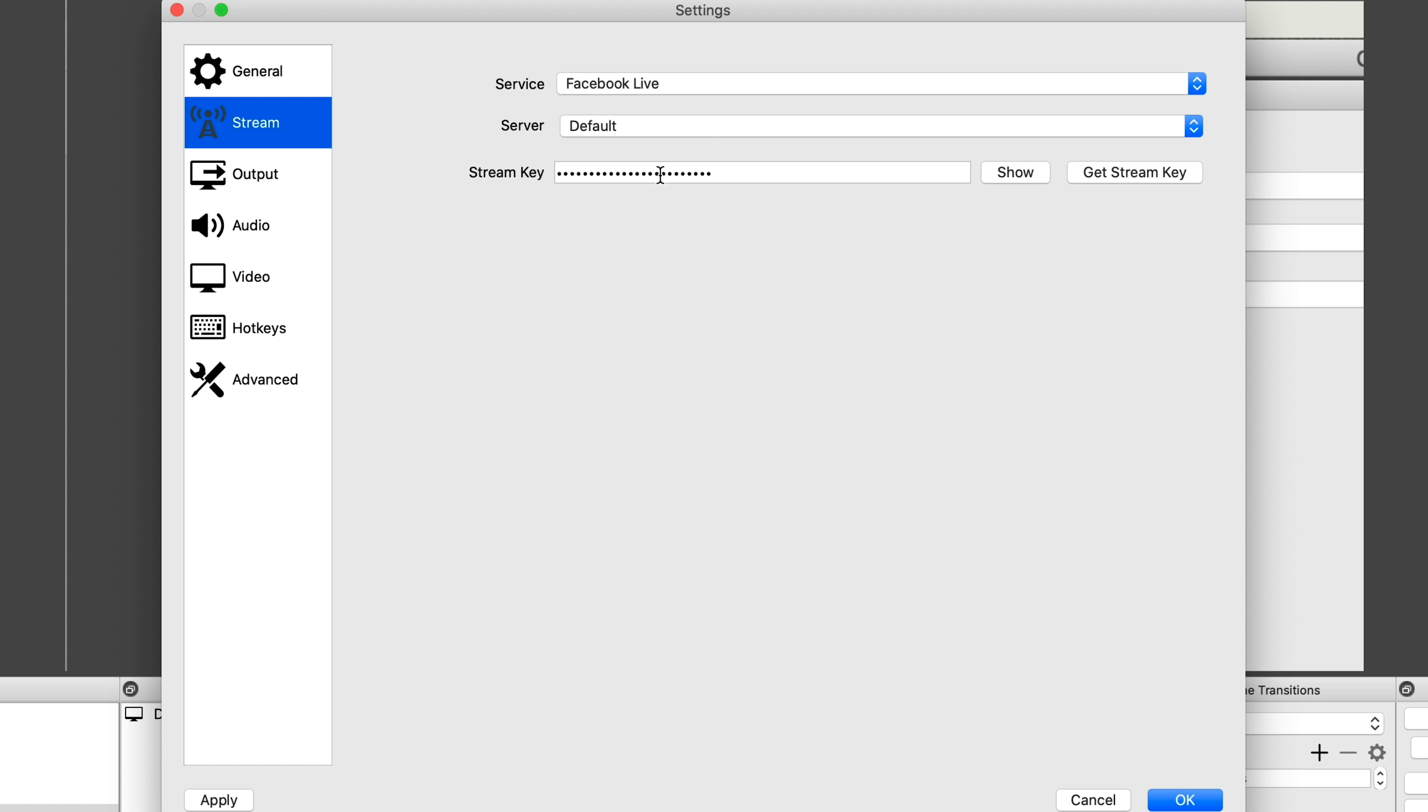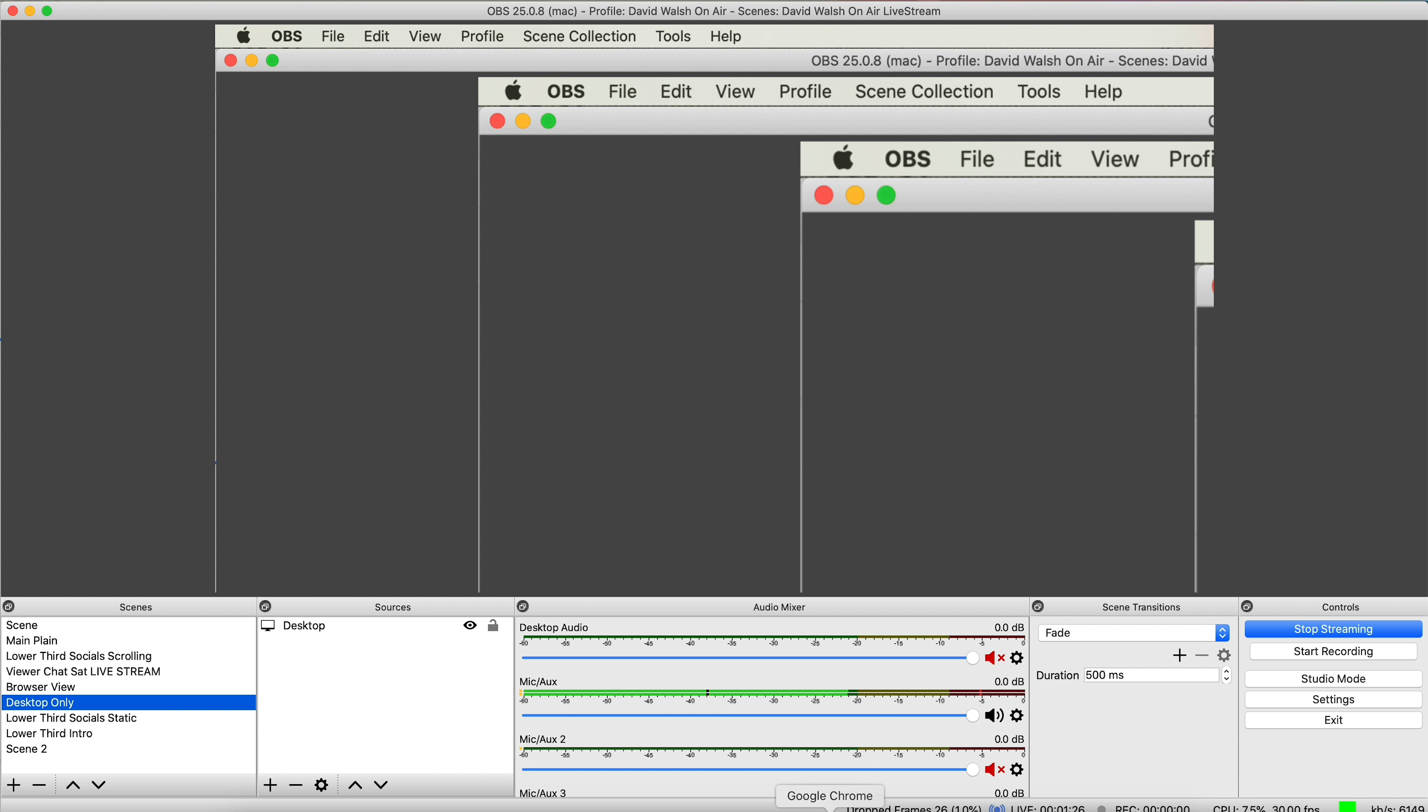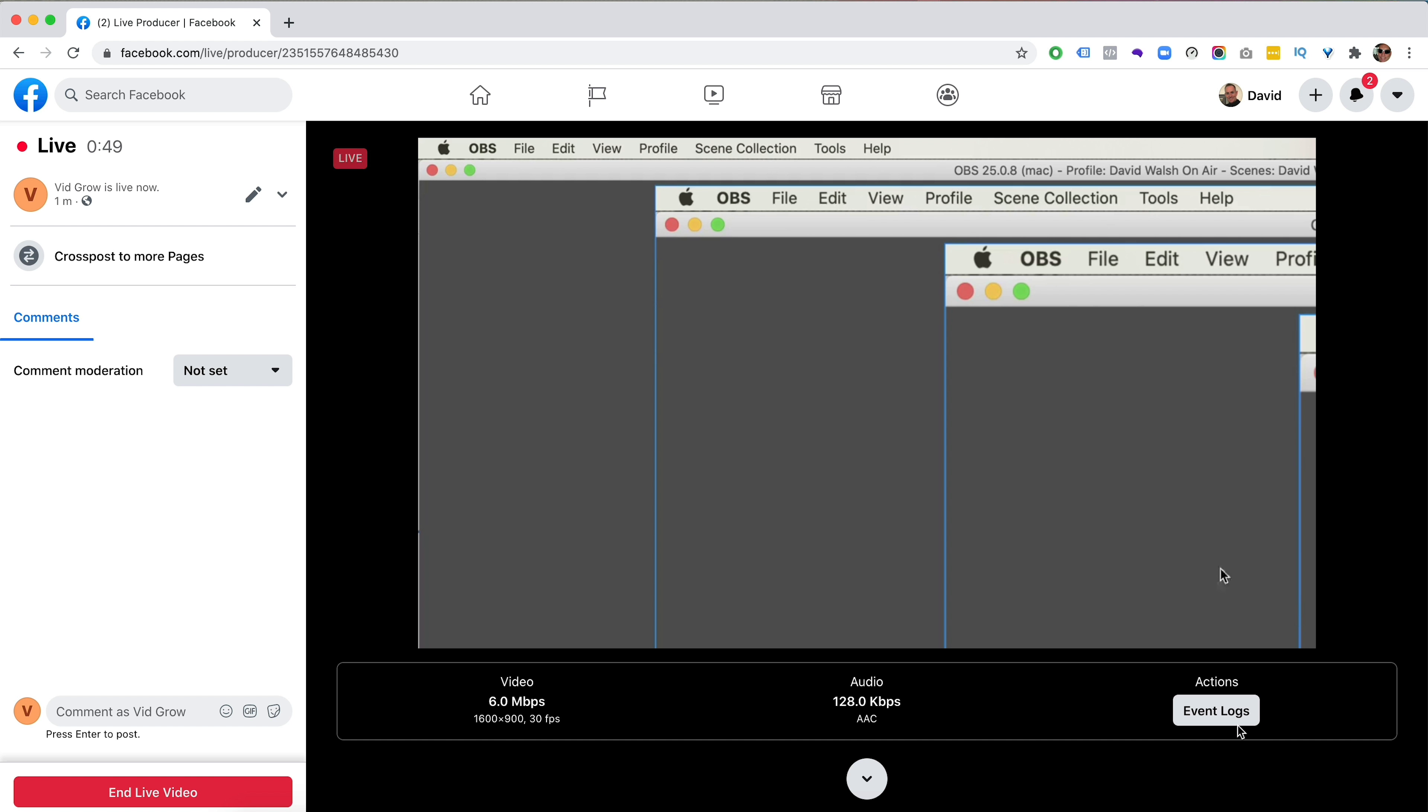So if I click on start streaming now, we should see on our page and I'm just showing my desktop here. We should see on our page here, we'll see we've got our video popped up. So we'll see there's our video. So the next thing that we need to do is to click on go live. So we're not going live just yet on the Facebook page. We're just streaming to Facebook at the moment. And then we need to click on the go live button. So if we click on that, now it's connecting to my page and then we will go live.